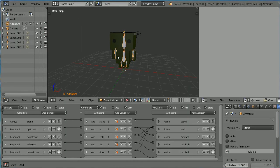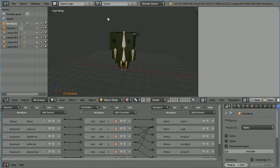A character rig consists of a skin and an armature. This armature has six bones: a head bone, arm bones, and leg bones, all parented to the backbone. The character skin consists of six boxes. Each box is parented to a bone, so that wherever the bone goes the box follows.